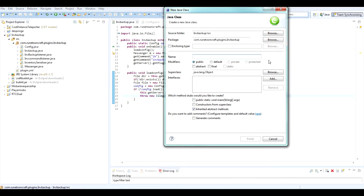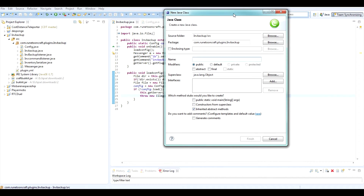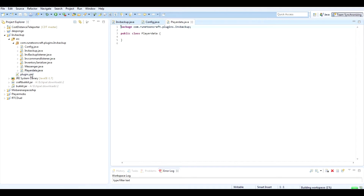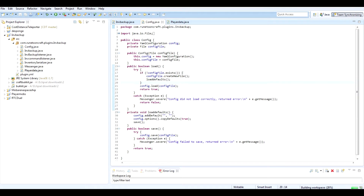This episode I was hoping to create the class that would handle any player data files. So just create a class, call it PlayerData, and this is going to handle kind of like the config except for every single player.